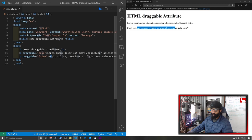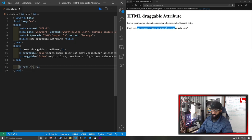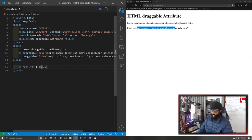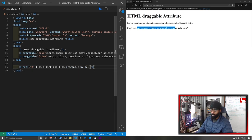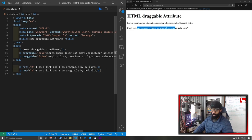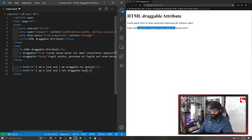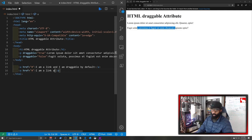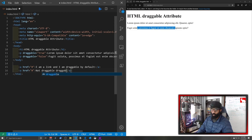Now some items are automatically draggable like links and images. If we add a tag, we can say I am a link and I am draggable by default. And then here we'll put I am a link and I am not draggable because, well actually we'll say not draggable, draggable attribute is set to false.